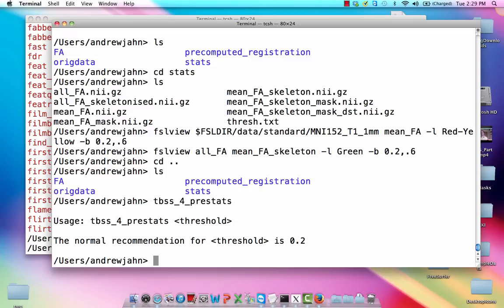We're trying to just get a good sense and be as sensible as we can about where we're going to be doing our statistics. So this is going to further threshold that skeleton, and it's also going to be doing some distance estimation of the skeleton. Not to get into too much detail,